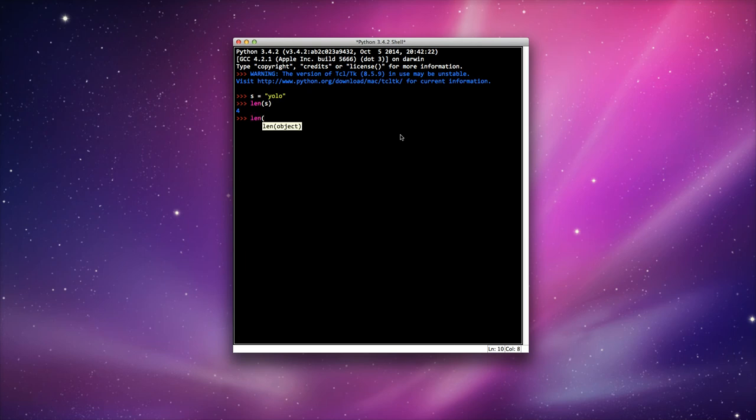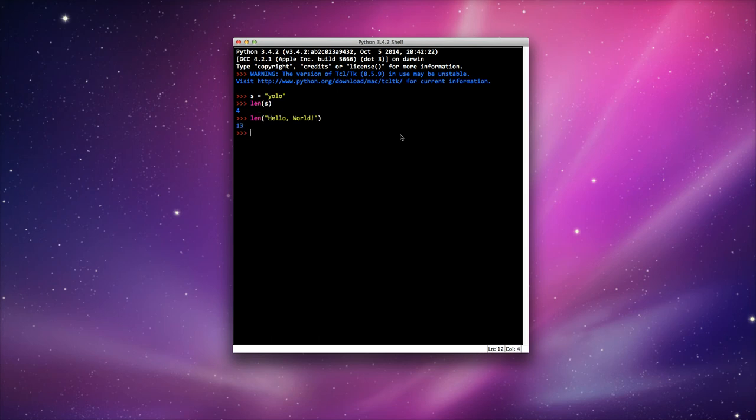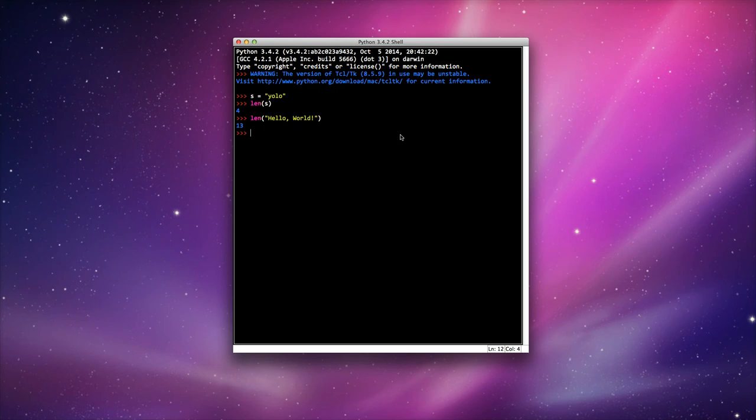I can also pass it an actual string, and it returns a value of 13 for hello world. It's got a comma, a space, and an exclamation mark. It's not just characters it counts; it counts spaces as well.